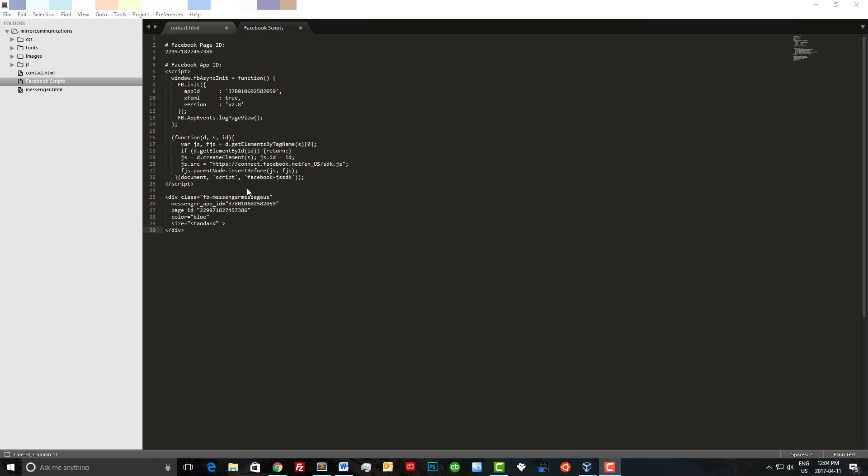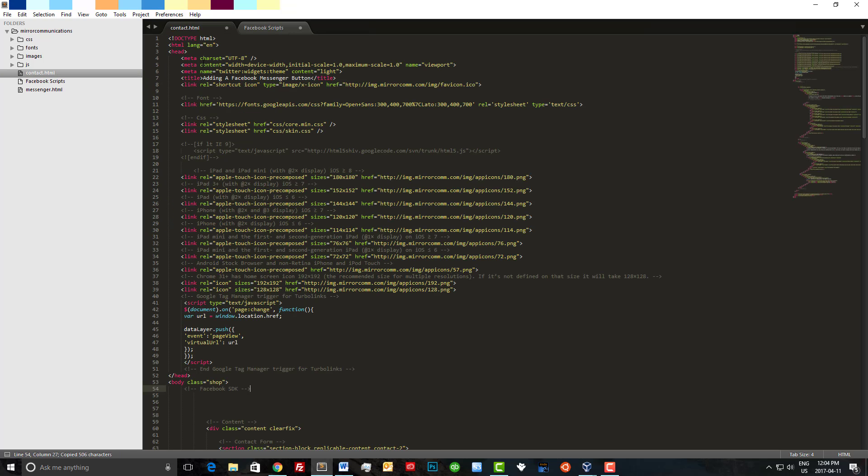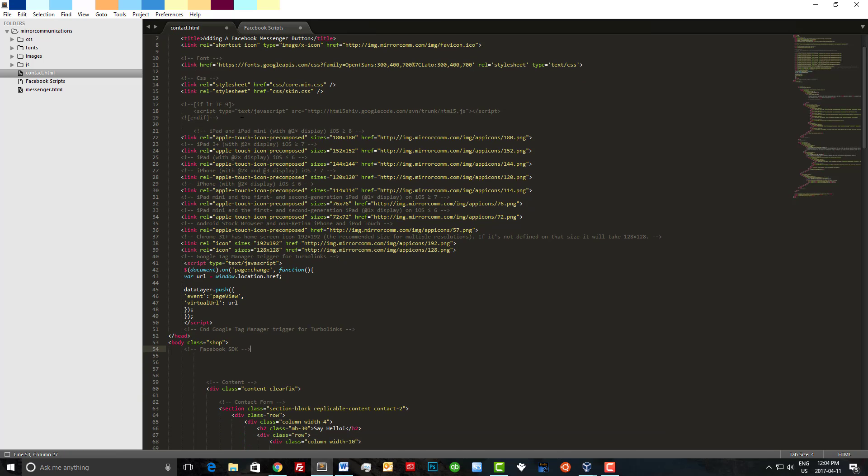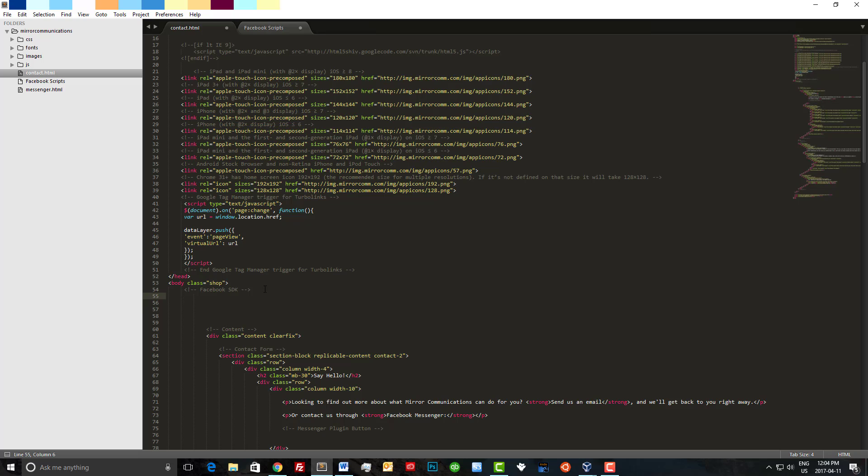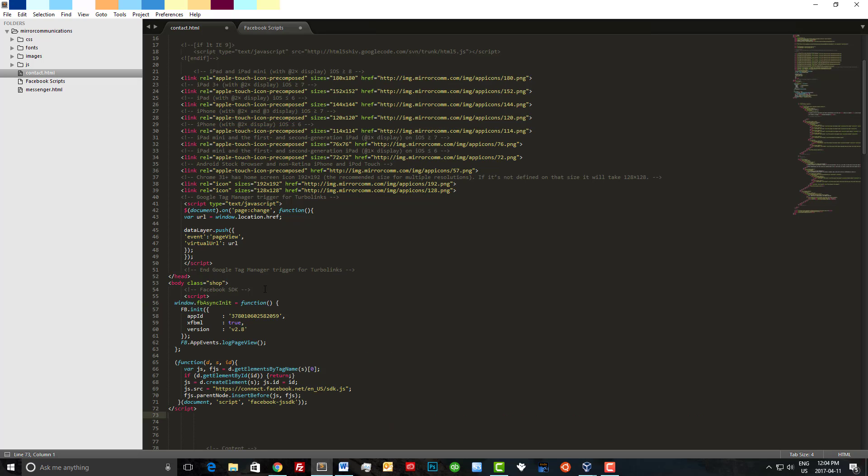Let's begin by copying the Facebook SDK. I'm just going to paste it into my HTML page here and I'm going to put it right after the opening body tag here. I'm just going to tab this over quickly.